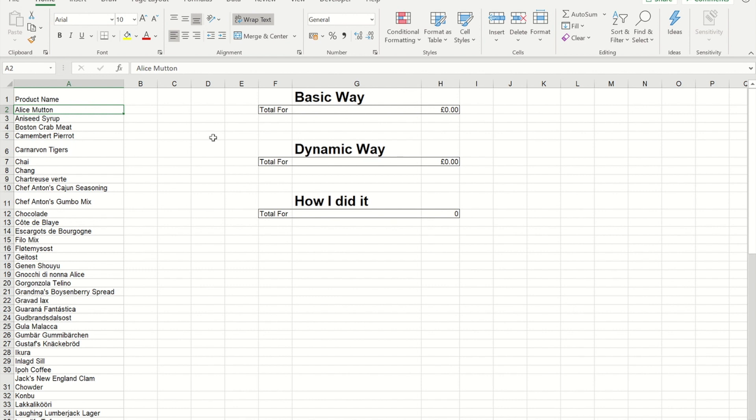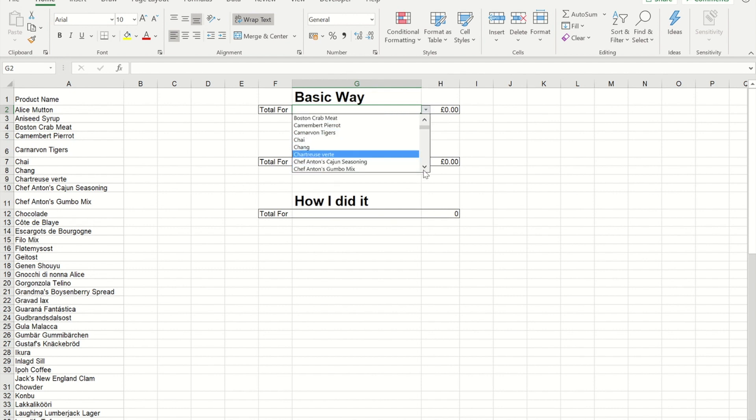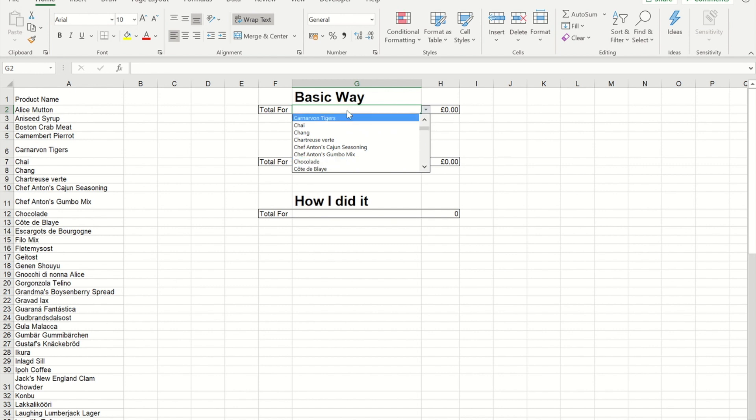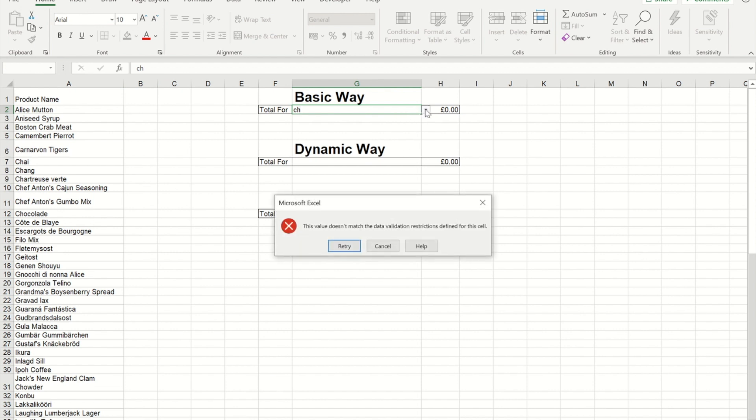So here's the problem that we have at the moment. I've got a basic drop down list and if I go into it you'll see it's really long because it contains this 70 odd items that I've got over on the left hand side here. If I try to just type in C and H as an example when I press the drop down you'll see I'm getting told that it's not an item that's on the list.